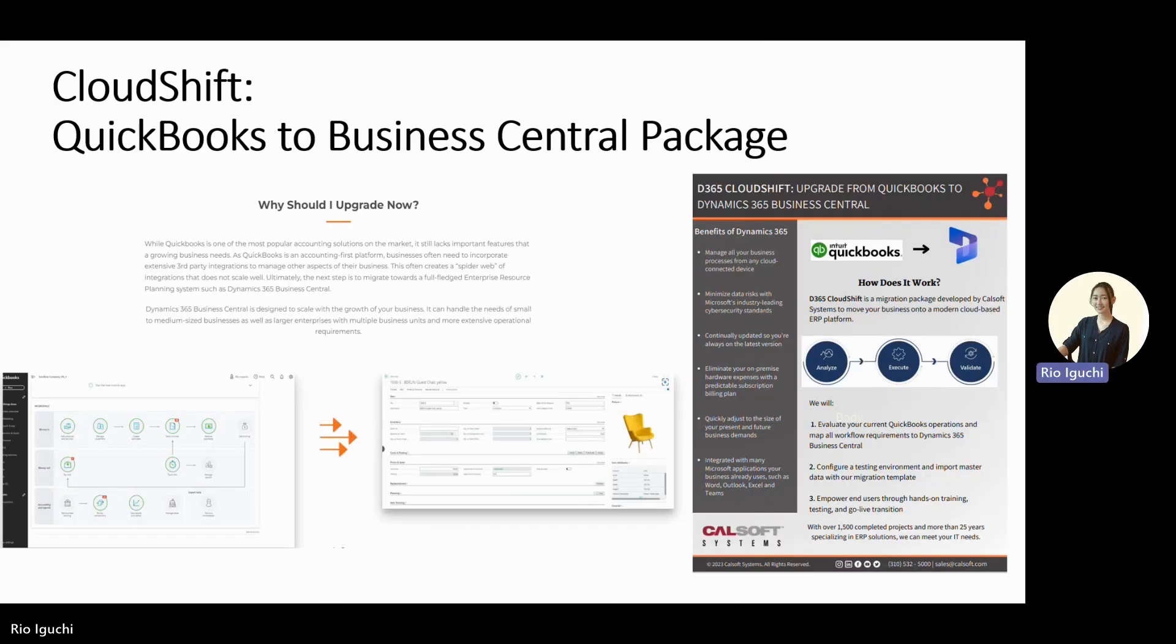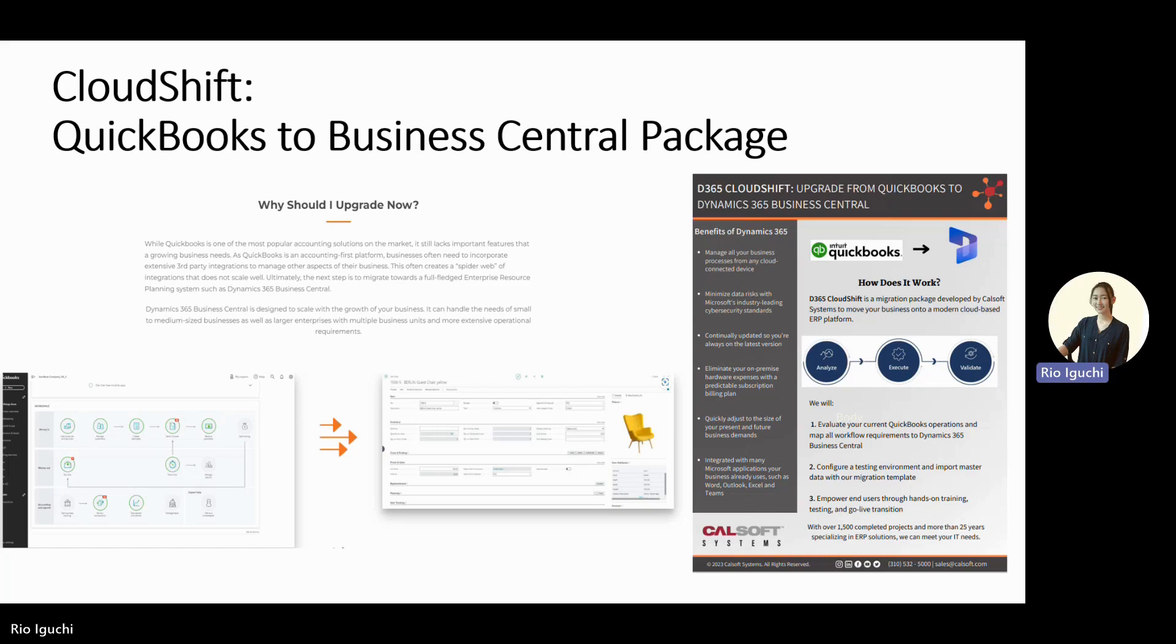There are more and more businesses upgrading from QuickBooks to ERP systems like Microsoft Dynamics 365 Business Central. CalSoft has a CloudShift package specifically for QuickBooks to Business Central. If you are interested in upgrading your system, please contact us. I'll put the CalSoft info below, so feel free to contact us. And as always, thank you for watching the video until the end. I hope this was helpful, and I will see you on the next video. Bye!